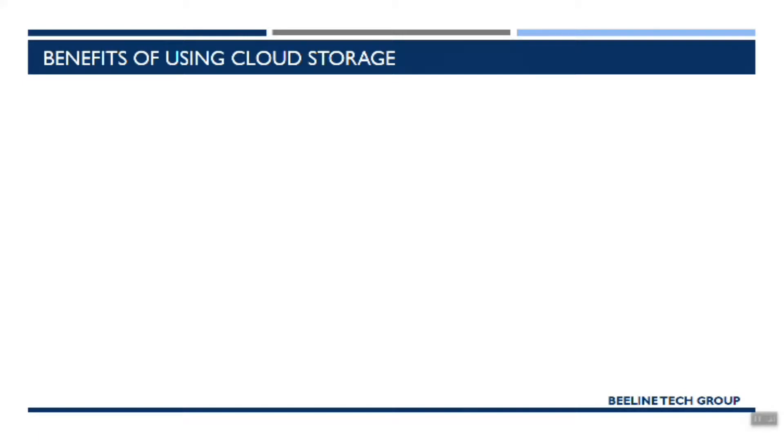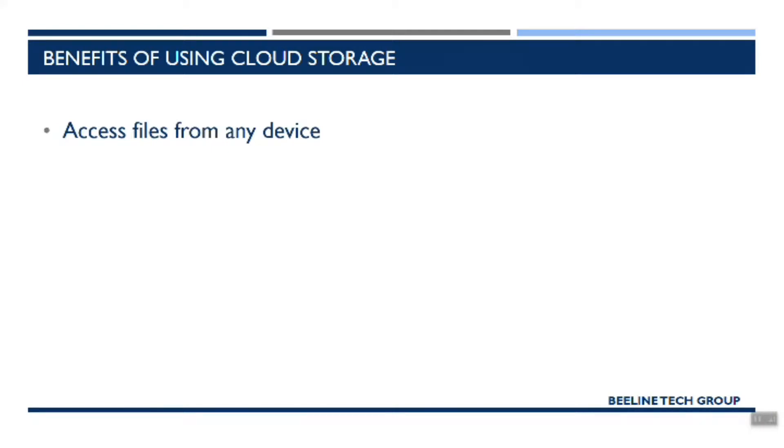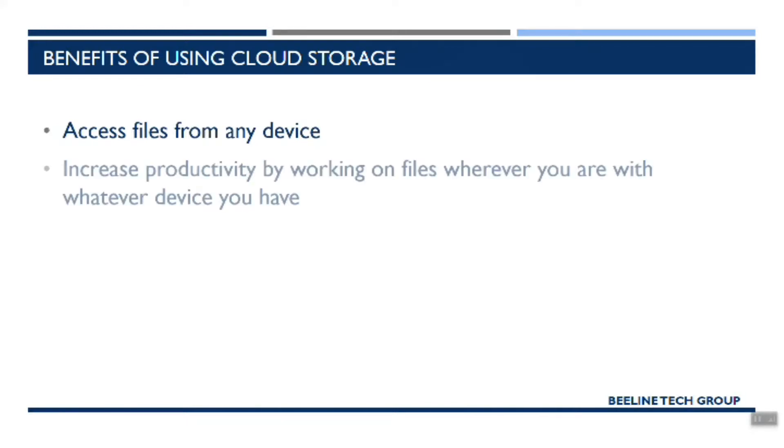So to start off, we're going to look at just a few of the benefits of using cloud storage to save your files. First off, you can access files from any device. Any of the services that you would look at today allow you to access from desktops, laptops, mobile devices. Any device that you have, you'd be able to access your files.